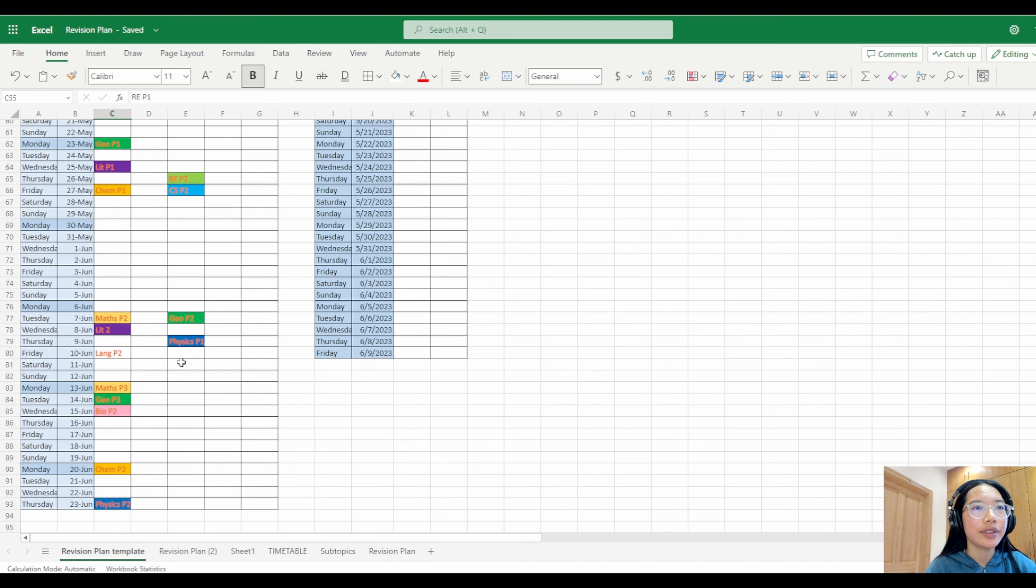Then you have each individual section and you have the different papers that it's made up of. Maths you can just leave it as it is. Here I filled in whenever I completed something - if I did a practice question, I'll just fill it in black so I know that I've done it.